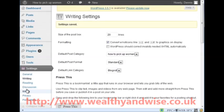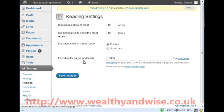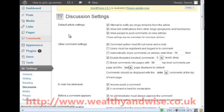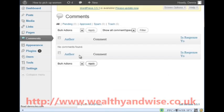Now we go into Reading - everything is fine on that. Discussion - the same, there is not much to change in Discussion. There is one important thing: 'An administrator must always approve the comment.' Always click that, and then whenever anybody makes a comment on your site you can come in here and look at the comments.